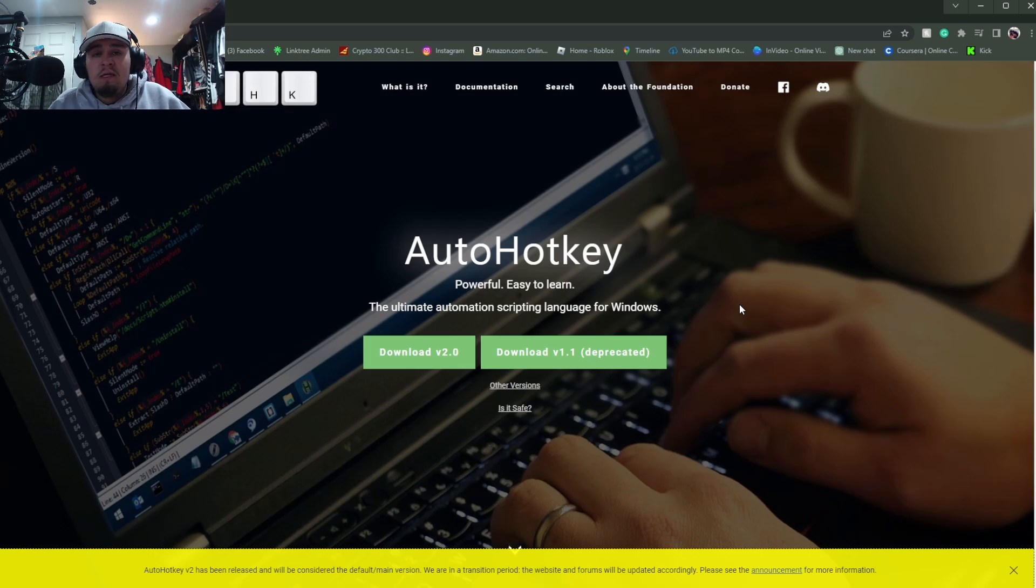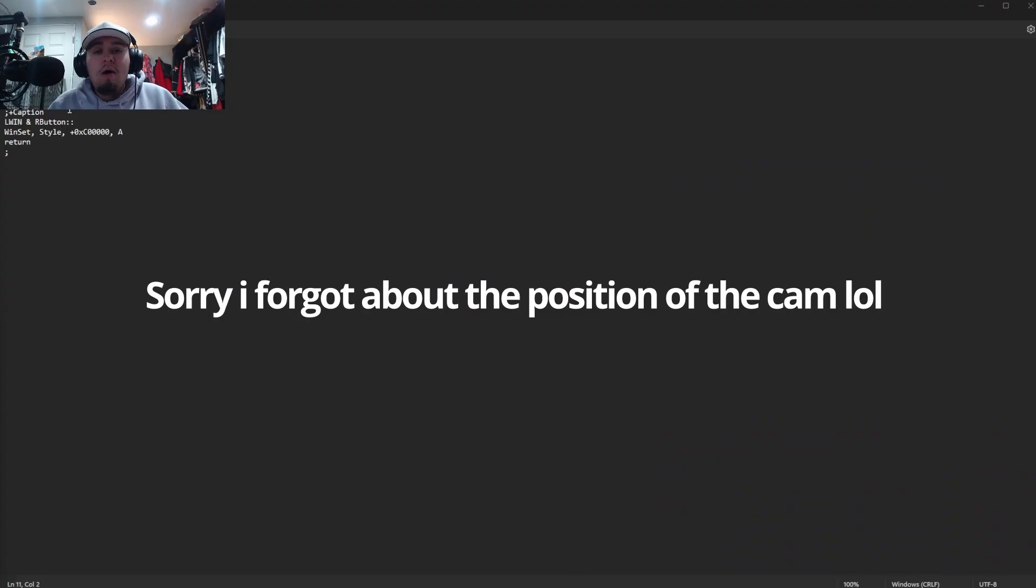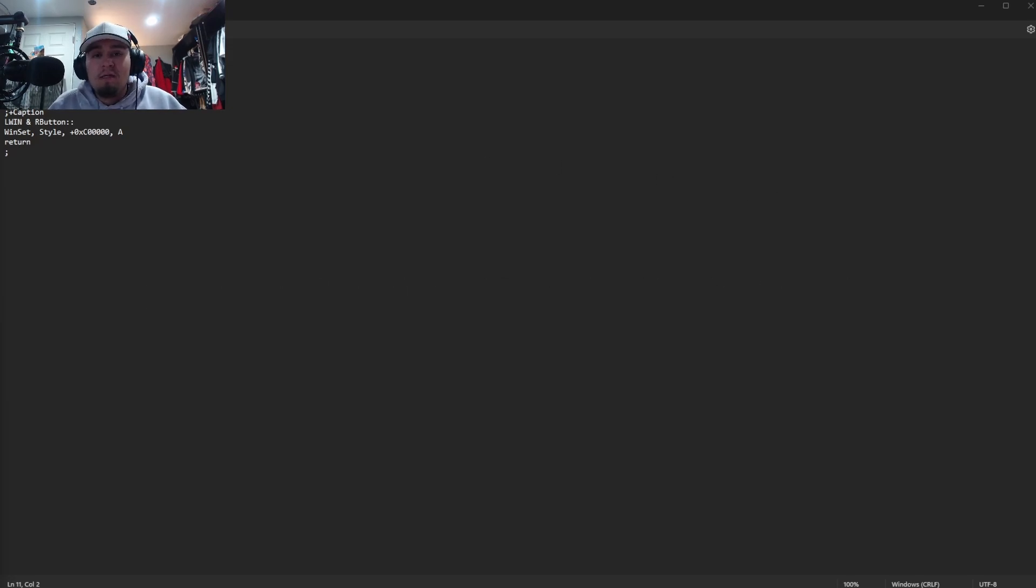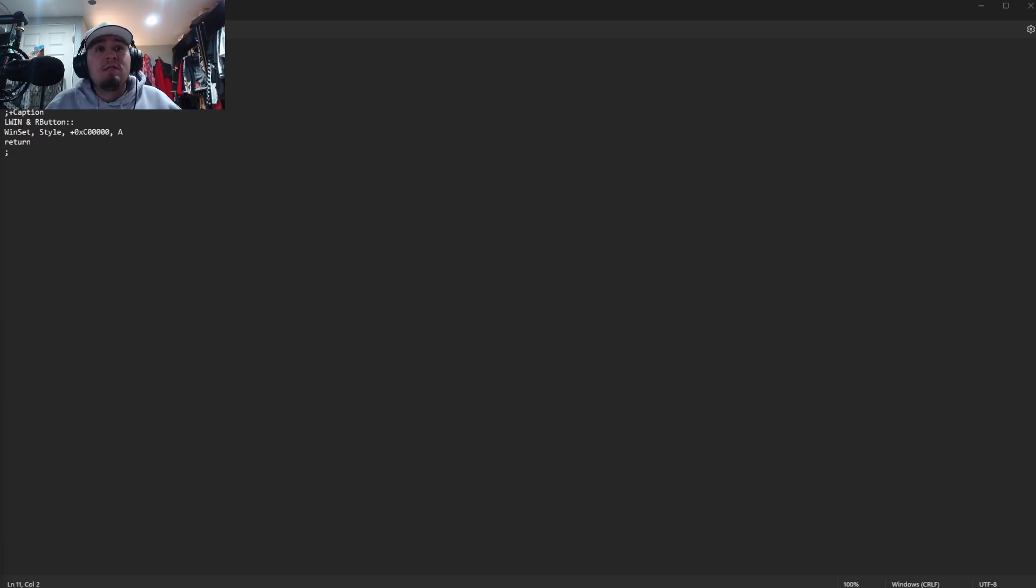Okay, so once you guys are in the notepad you guys are going to want to write this down. Don't worry I got you guys, it's in the description so just go ahead and copy and paste it, easy lickety split.